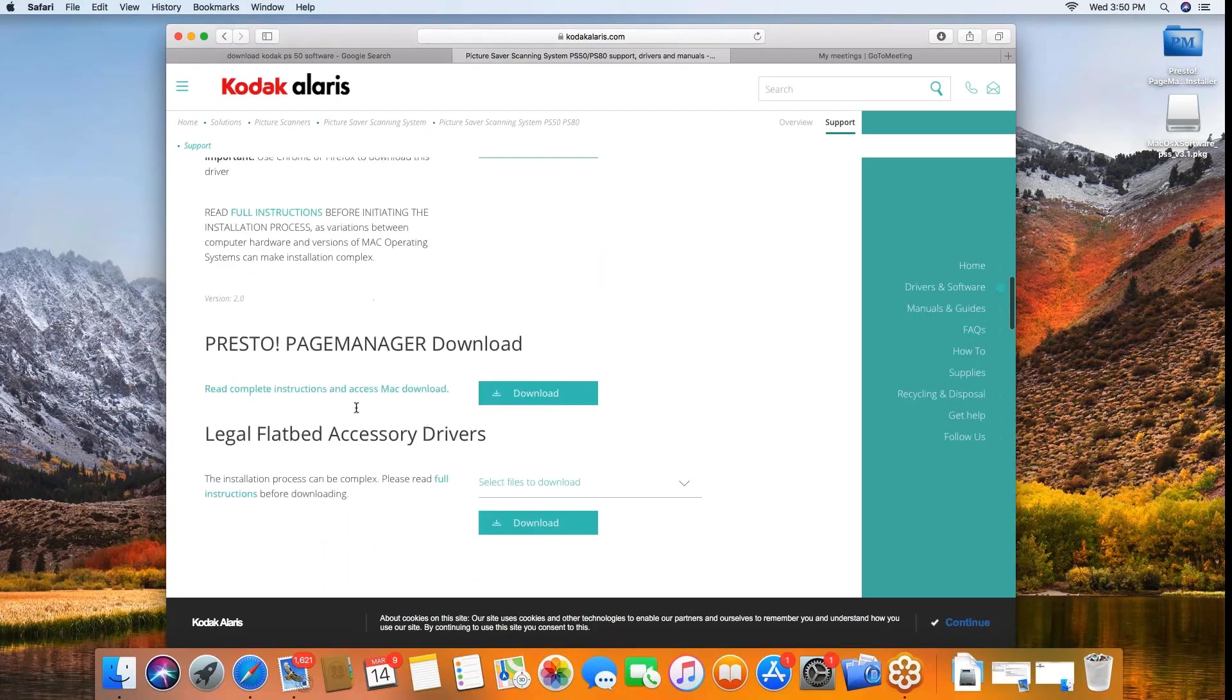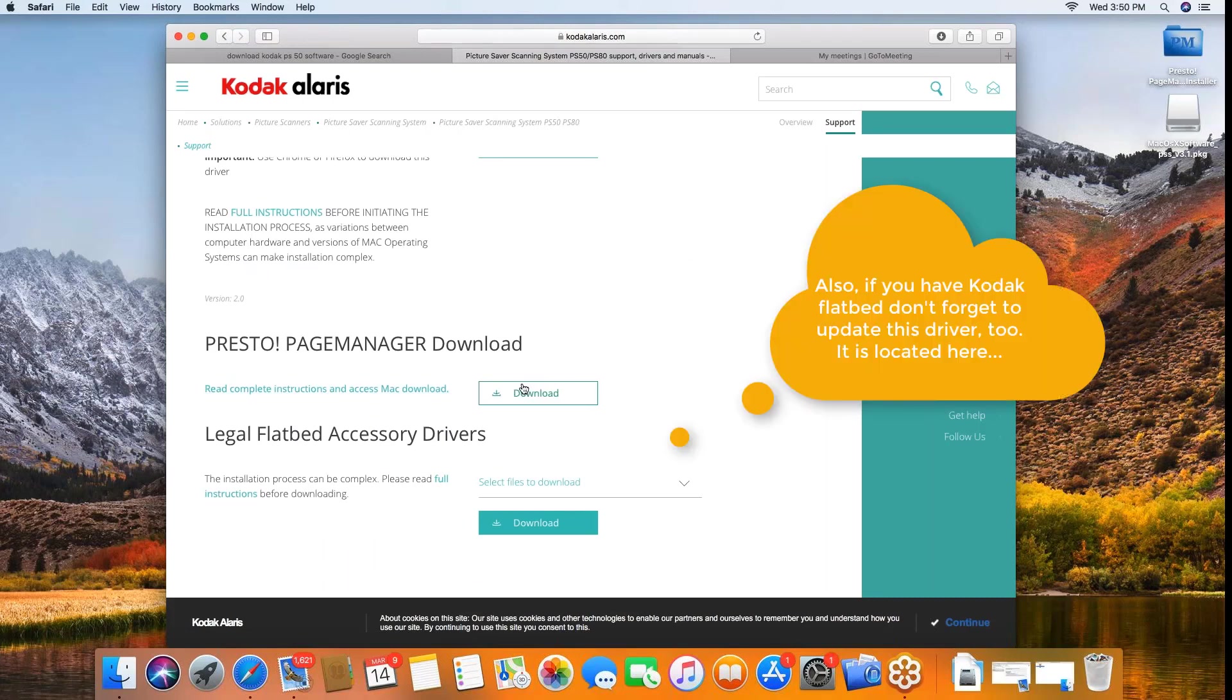And the new software for Presto page manager will be right here. You will need to download both in order to effectively be able to run your picture saver scanner from Kodak in the Mac OS. So make sure you download both.